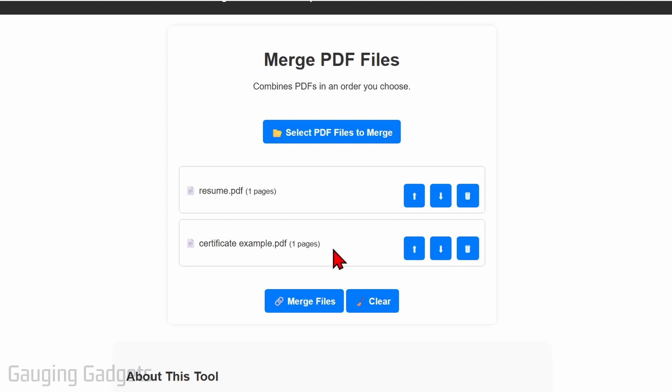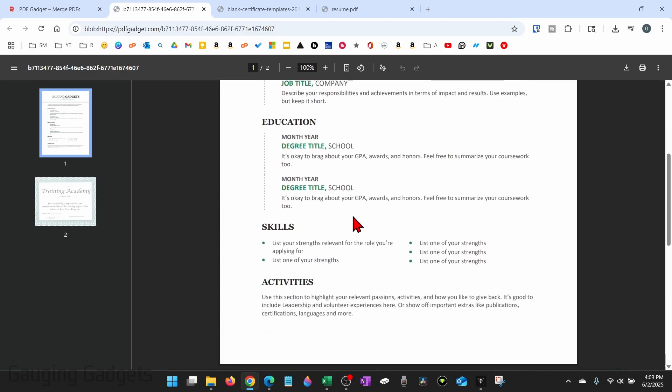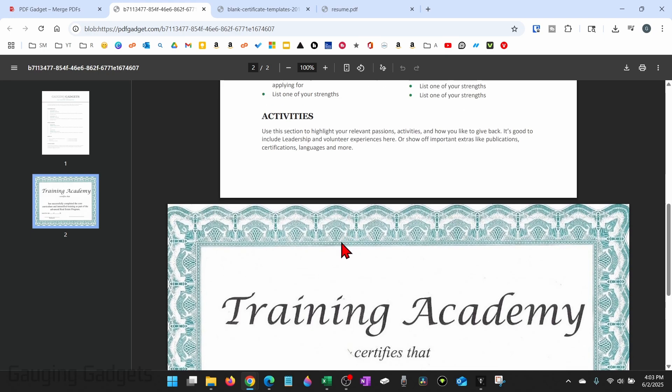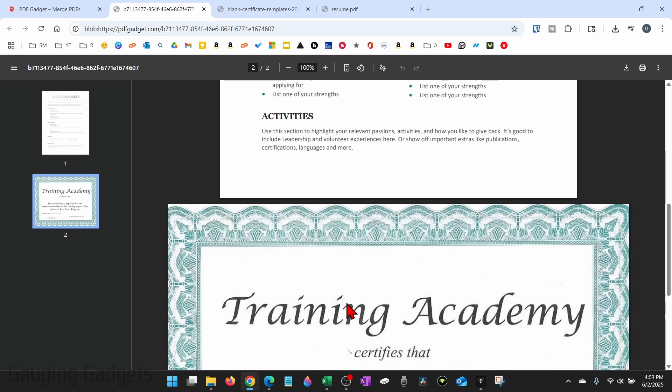Once you've uploaded the PDFs you want to merge, simply select merge files. It'll then open it up where you can see what that looks like, where we now have one PDF after combining the resume and the certificate.